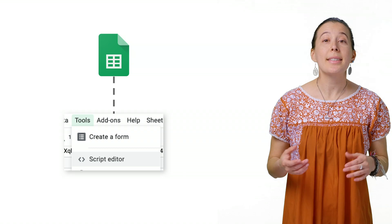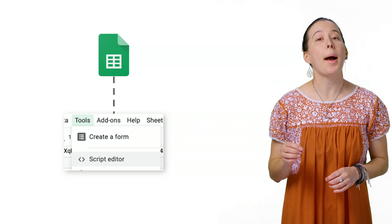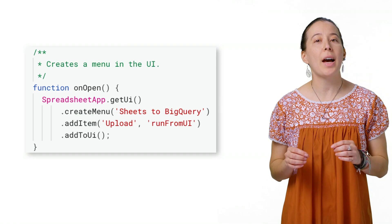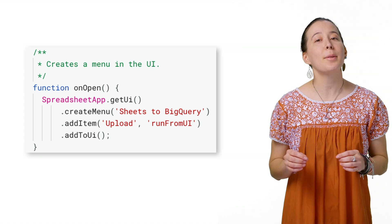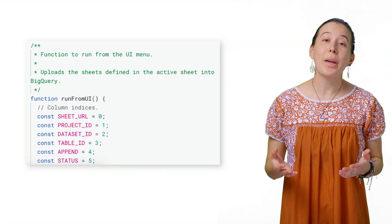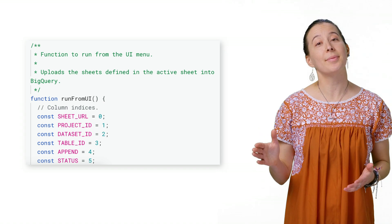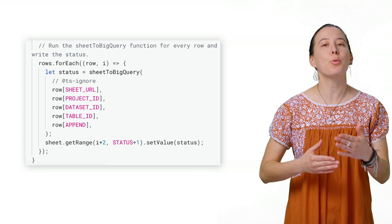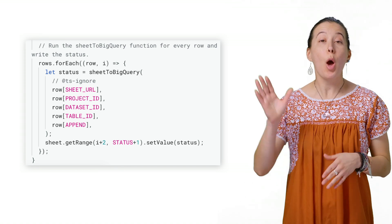To visit the code, select Tools > Script Editor from the spreadsheet's top menu. A couple of things to note: if you choose the file called Code, you will find the logic that displays the custom menu called Sheets to BigQuery. Next, the following constants locate the position of the columns in the sheet. The forEach method processes each row and upon completion, it updates the status column with a timestamp.